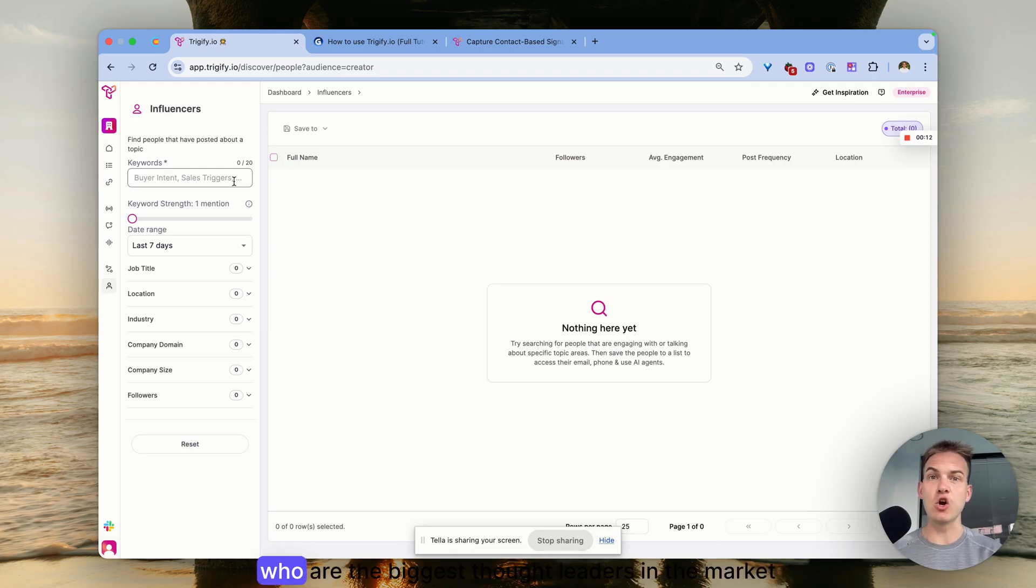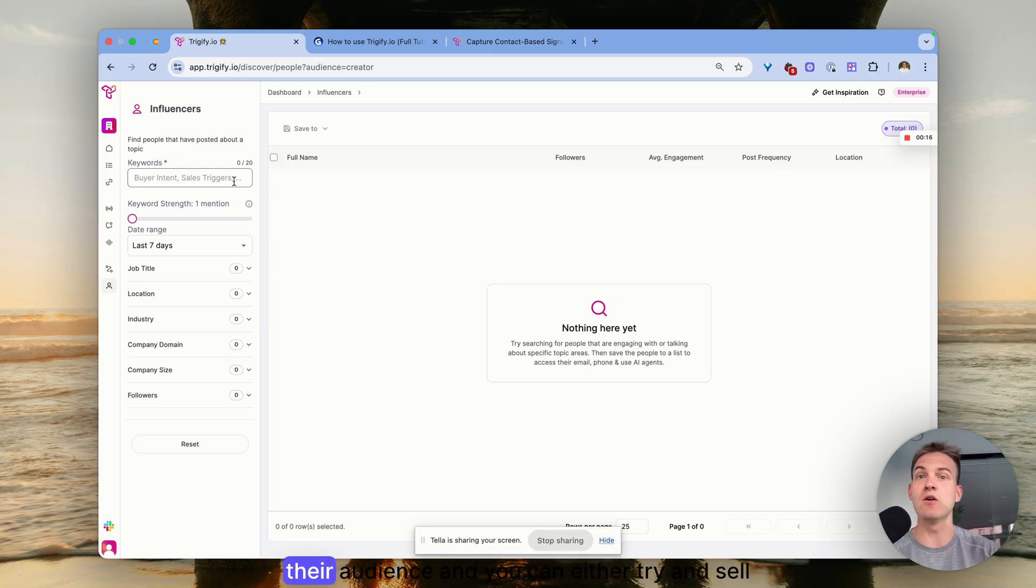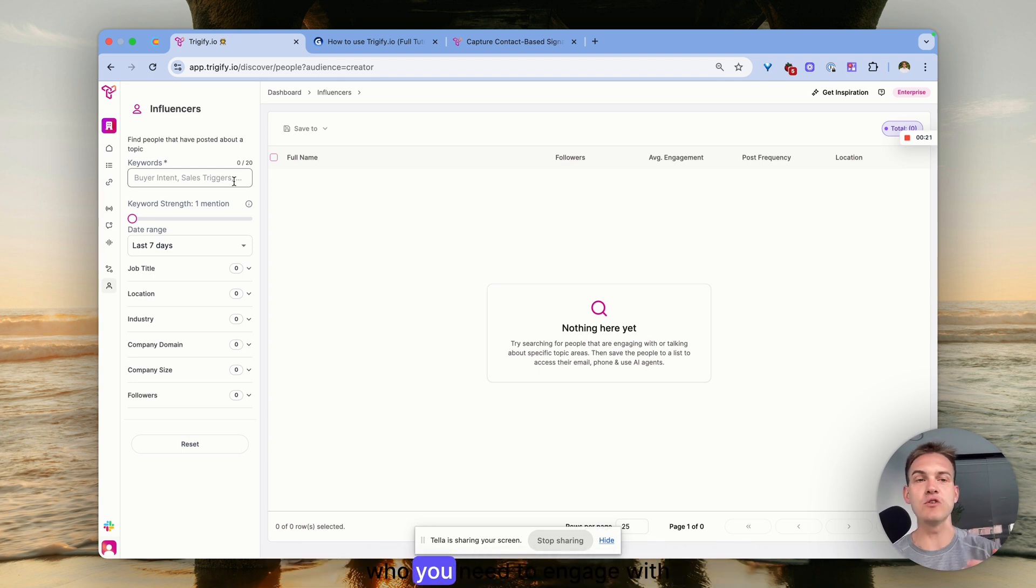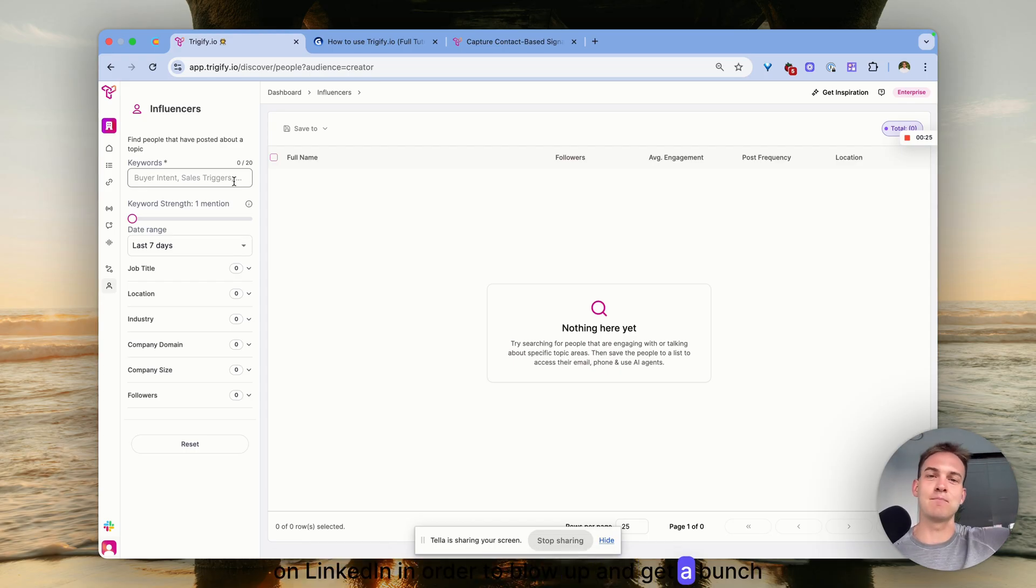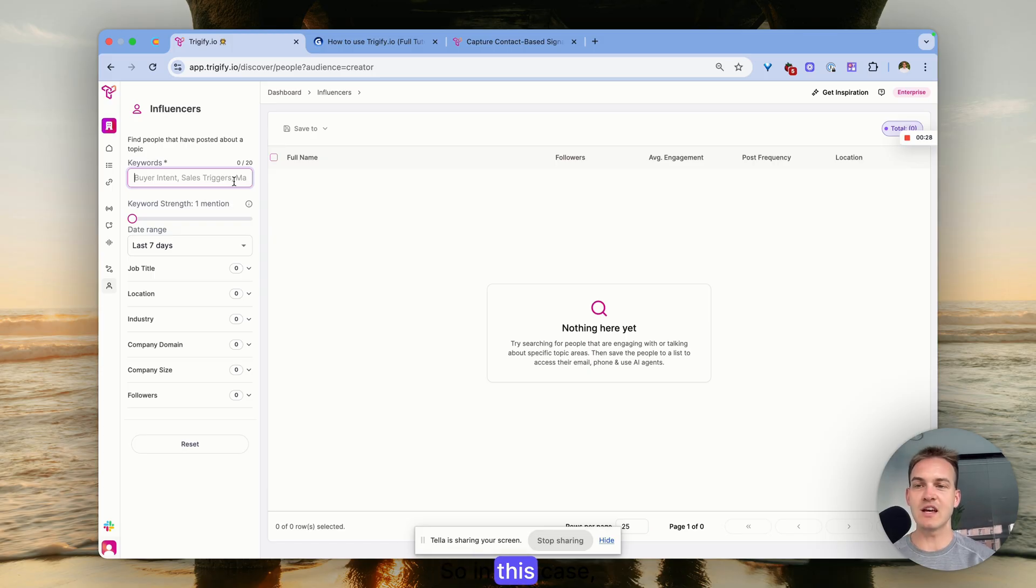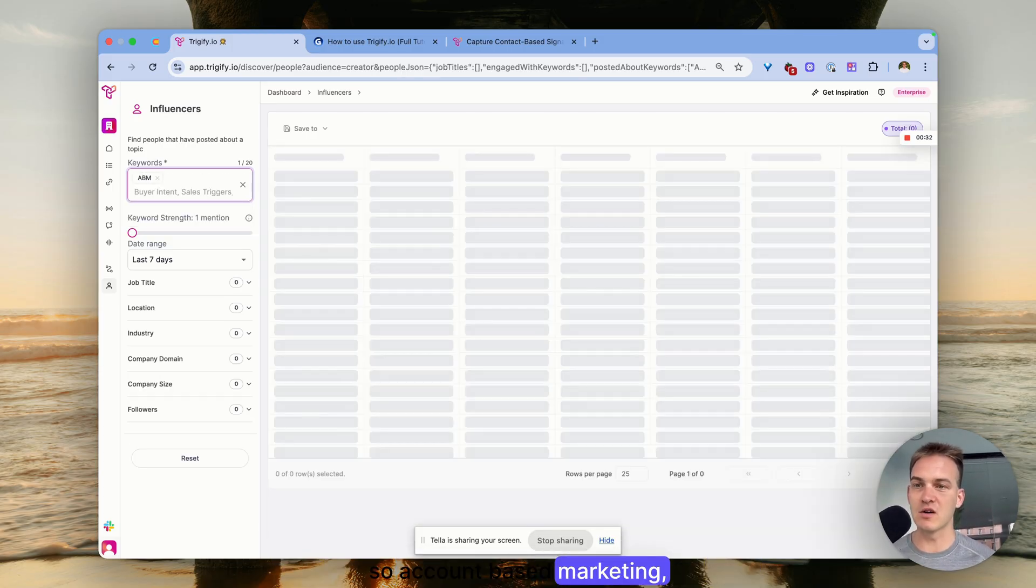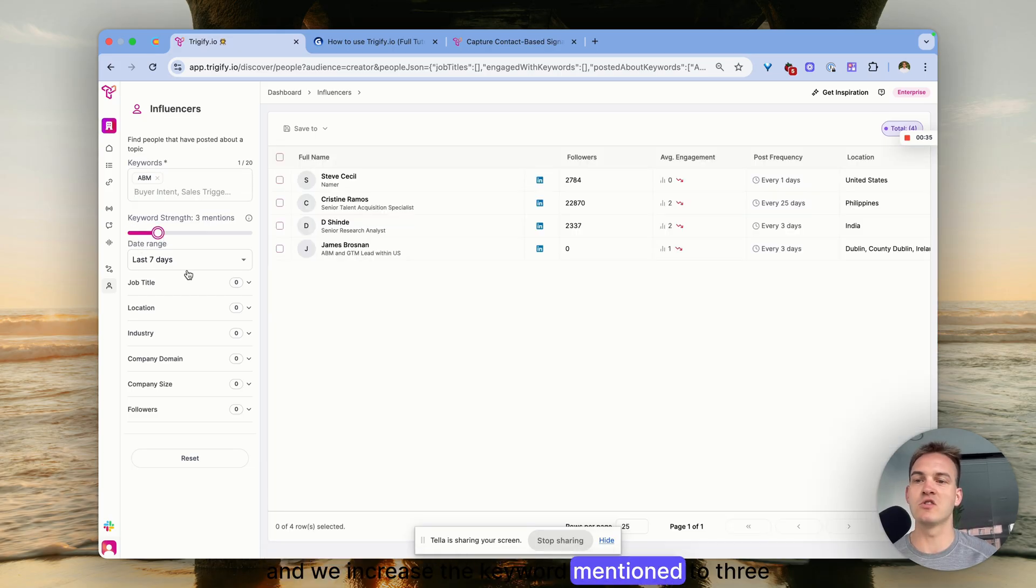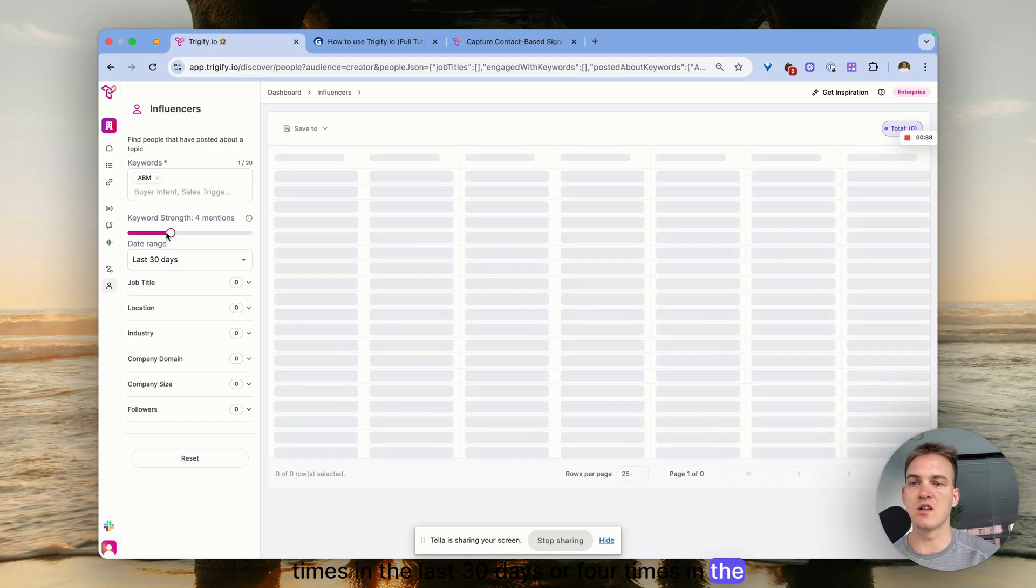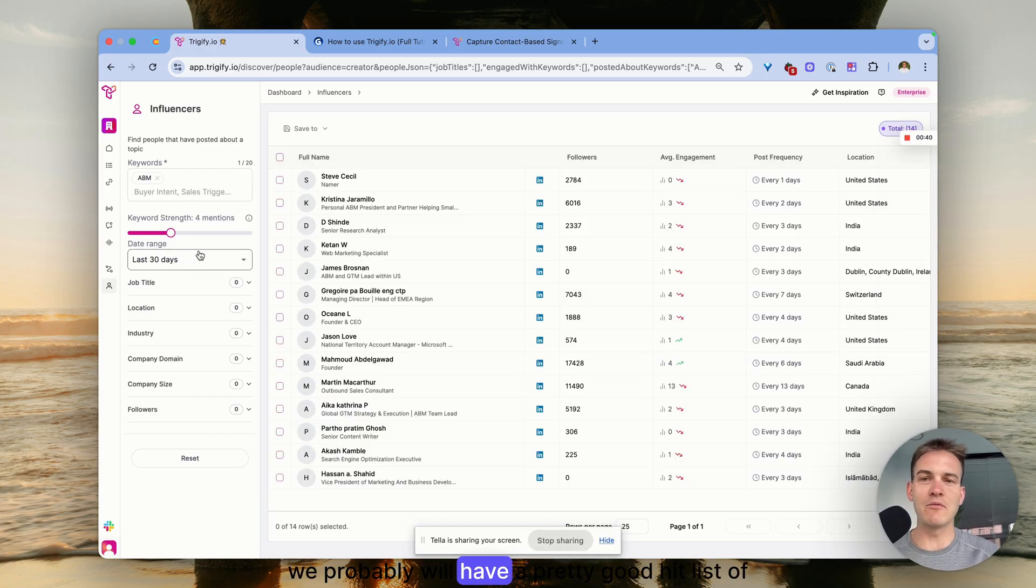You can go after their audience or figure out who you need to engage with on LinkedIn to blow up and get more visibility on your profile. For example, if we're looking for keywords like ABM (account based marketing) and increase this keyword mention to three or four times in the last 30 days, we'll have a pretty good hit list of the top 10 people talking about ABM.